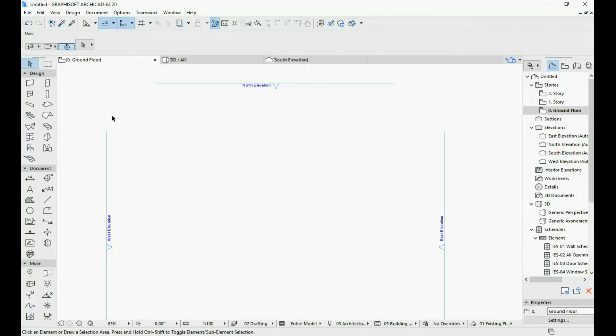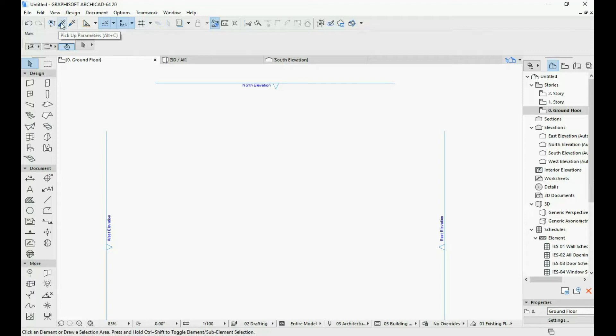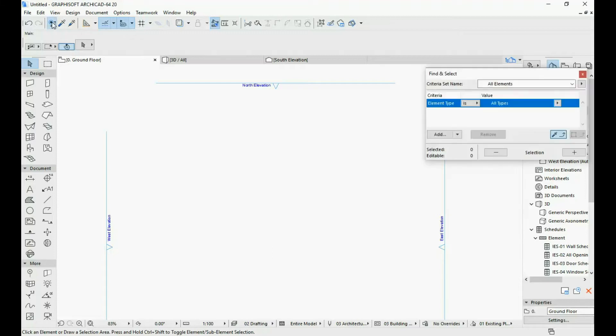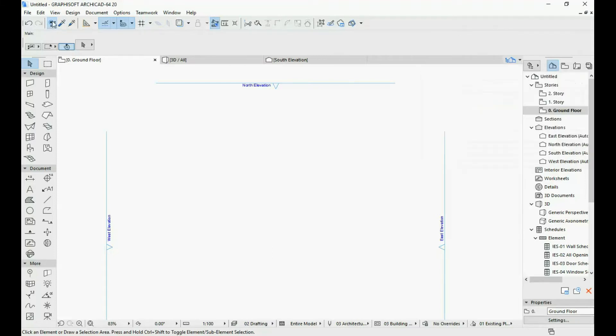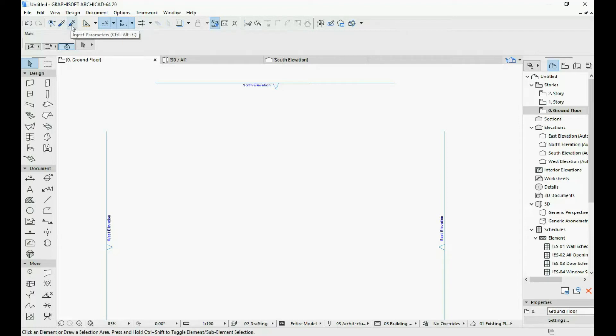In this video I'm going to be talking about how the eyedropper and inject tool work in ArchiCAD. If we go up here in the toolbar, I forgot to mention in the previous video the find and select option. If you want to activate it without clicking CTRL and F, you have this little icon here. But right next to it you have the pickup parameters icon and the inject parameters.